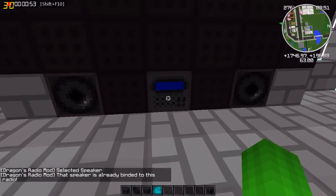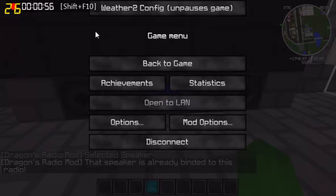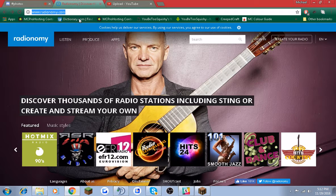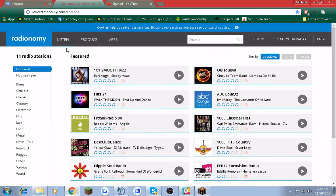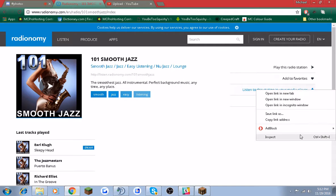So what you want to do to find a radio station to play is you want to go to Radioonomy.com. You don't have to use this, but it's highly recommended since I only know how to use this one. What you want to do is go to Listen and click on a radio station — I just clicked on the first one. You want to do "Listen to this station in your media player."